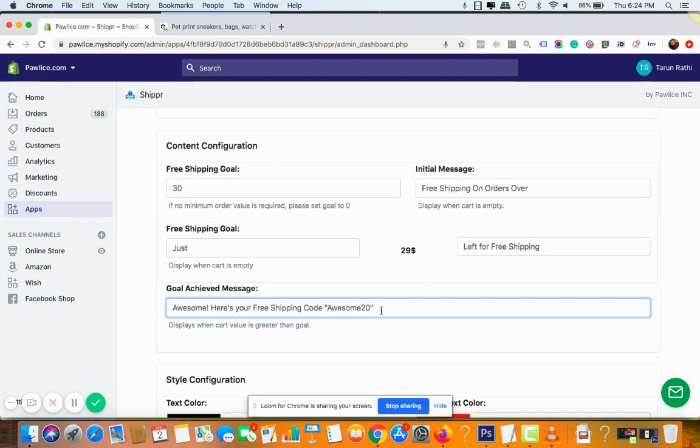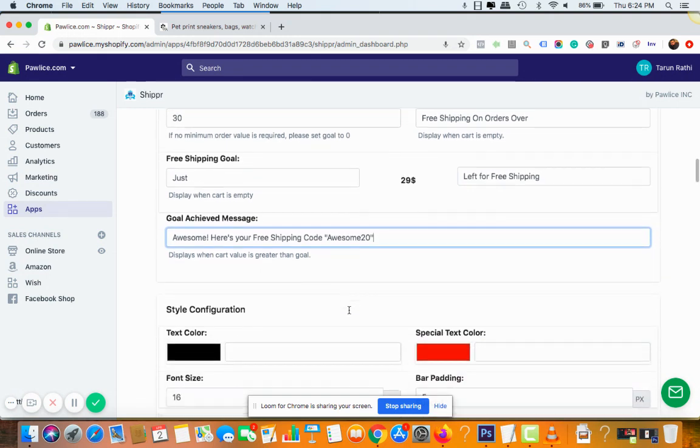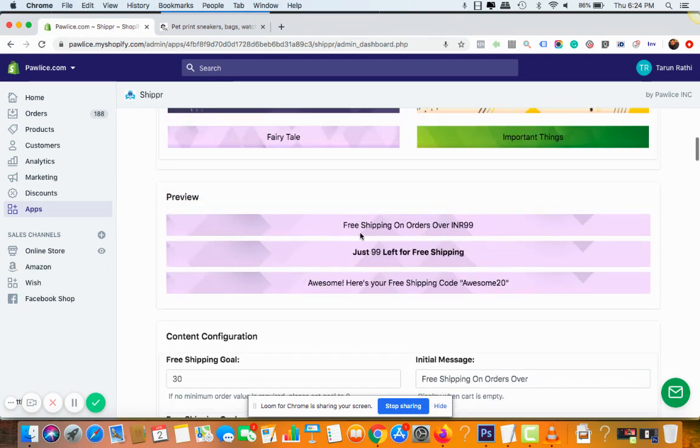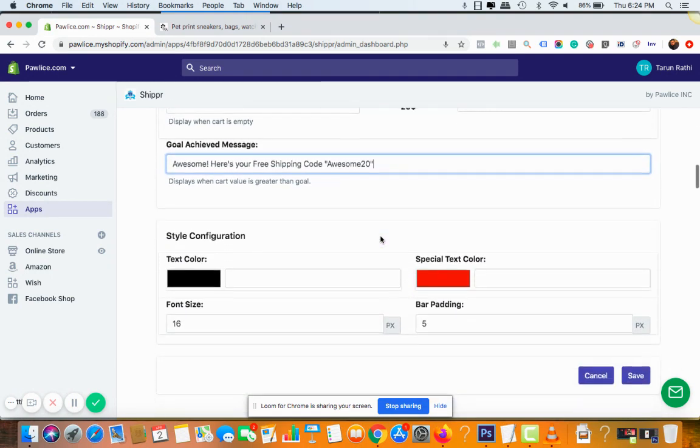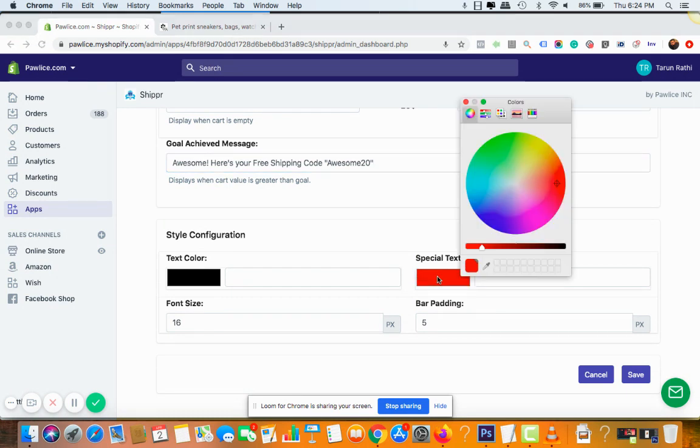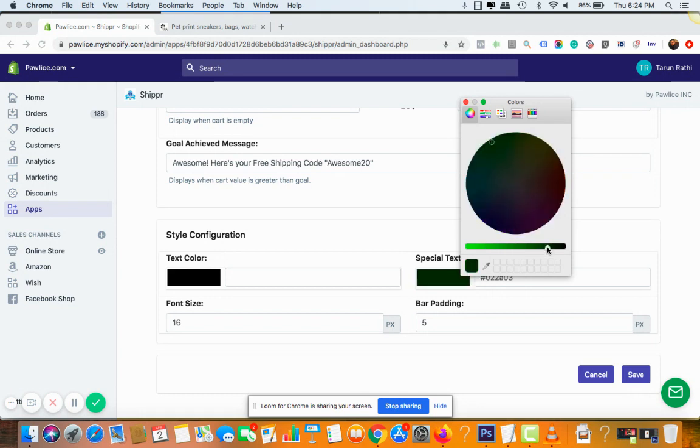All right, so this is the message you'll see once you add all the products at least for $30. And then you can change the text. This is the text color. For now I'll keep it black, is okay to me. And this is special text. Special text color is basically the dollar amount color. I'll show you how it's gonna look. For now, let me make it something green.